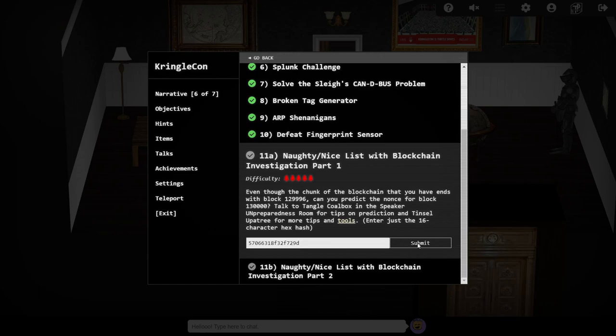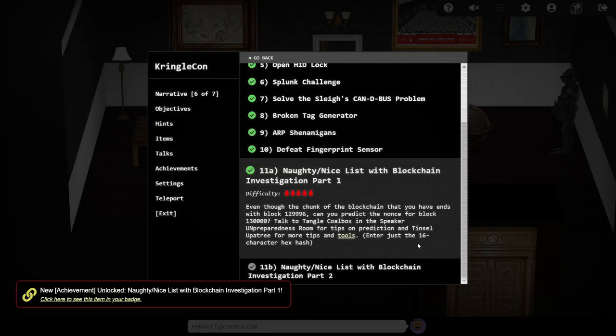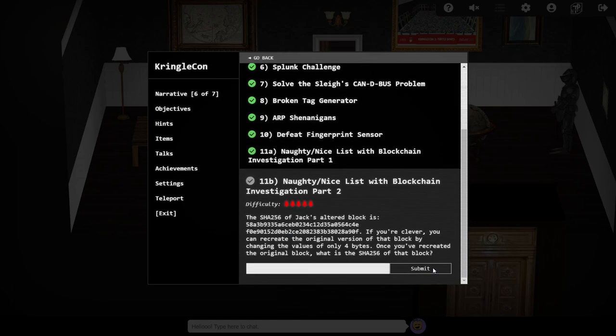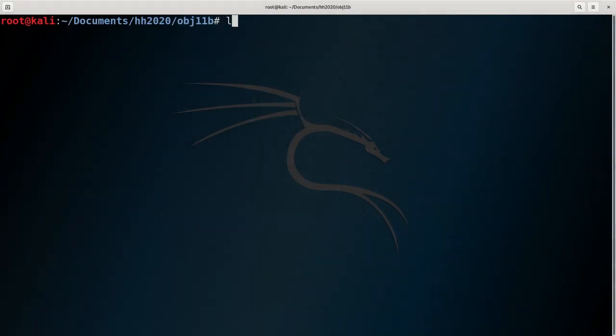So it is indeed possible to predict future nonces for this blockchain. Now to dig deeper and try and find out what Jack has actually changed. We're given the SHA256 hash of the block that he altered, and also told that he changed just 4 bytes.